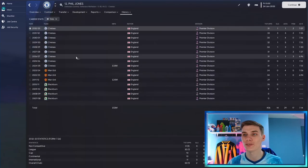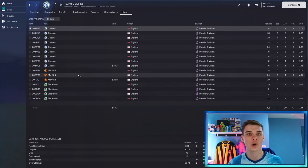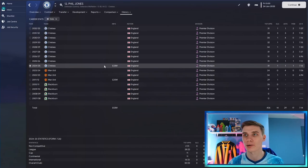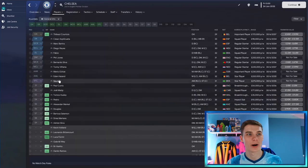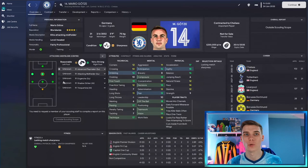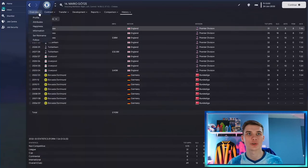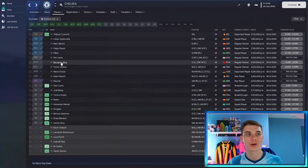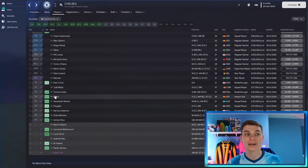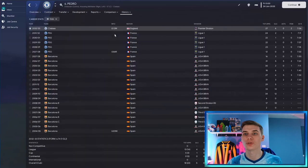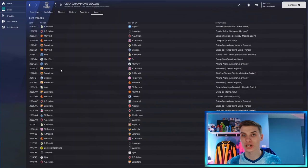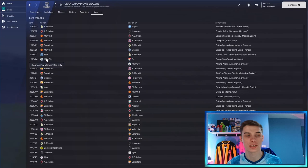Phil Jones, instead of having the disappointing career he had in real life, had Chelsea sign him for 33 million pounds — presumably as a John Terry replacement — and he's been key to Chelsea's success over the years. What a team this is, by the way: Neymar, Hazard, and Goetze as the forward line. Goetze didn't get the horrible injuries in this save — he lived up to the potential we all thought he might have. On top of that, they've got Bernardo Silva, Fabio, Bartra, and Pedro, who still ended up making his way to Chelsea as he did in real life.